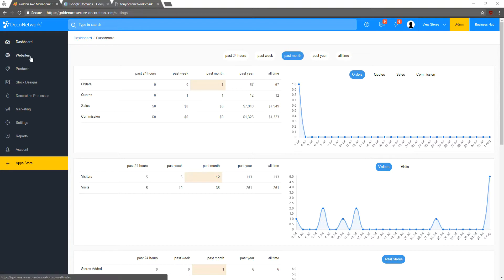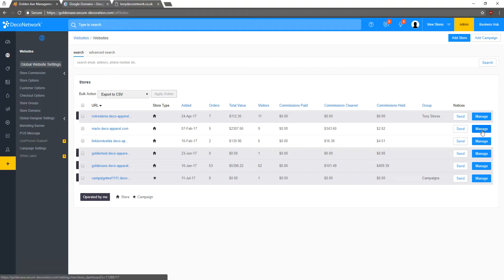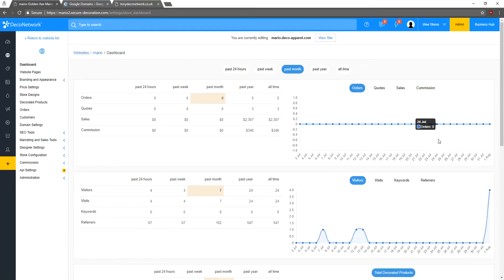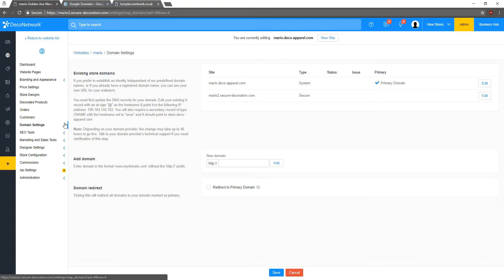So the first thing I want to do is we'll go to Websites, and then we want to click Manage next to the store we're going to change. Once we are here, we want to click Domain Settings, and we have our instructions on what to do here.